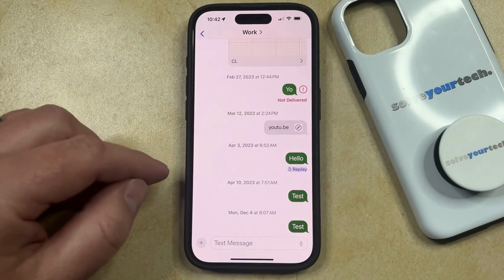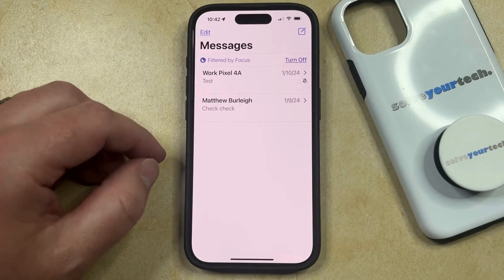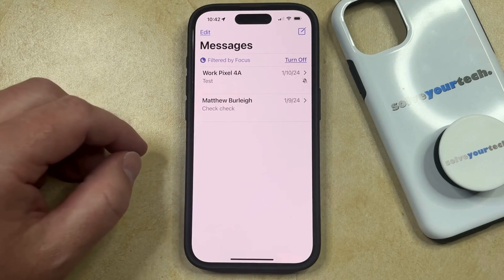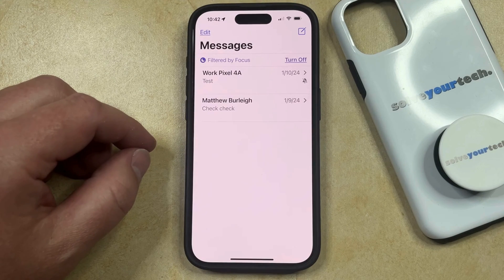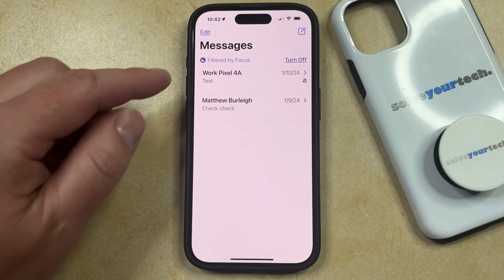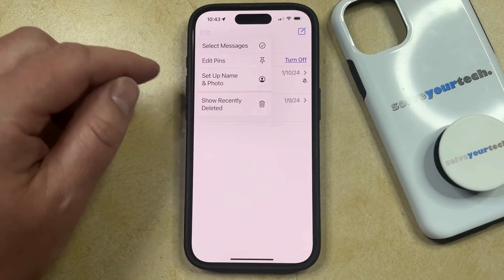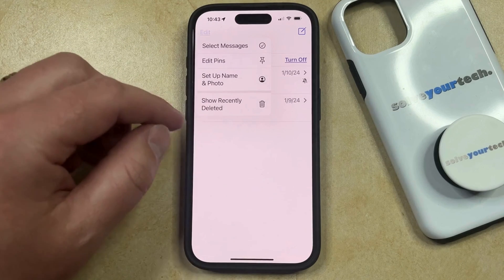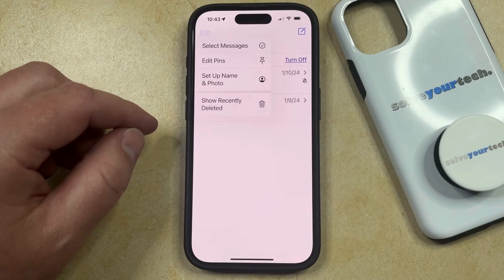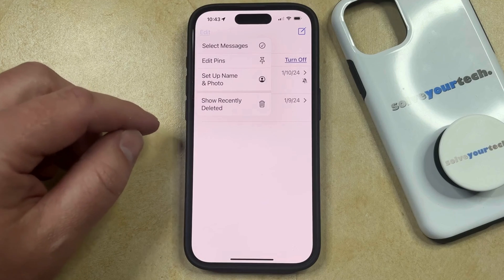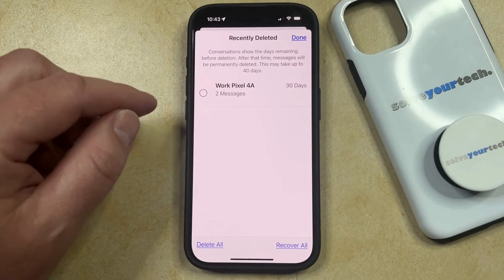You can then select the Delete Message option. That's going to remove those specific messages from the conversation. Now, these are going to go into a folder called Recently Deleted, so if you want to permanently delete these messages, then you can tap the Edit button at the top left corner of the screen. Note that it might say Filters if you have the Filter Unknown Messages option enabled, and then you can choose the Show Recently Deleted option.